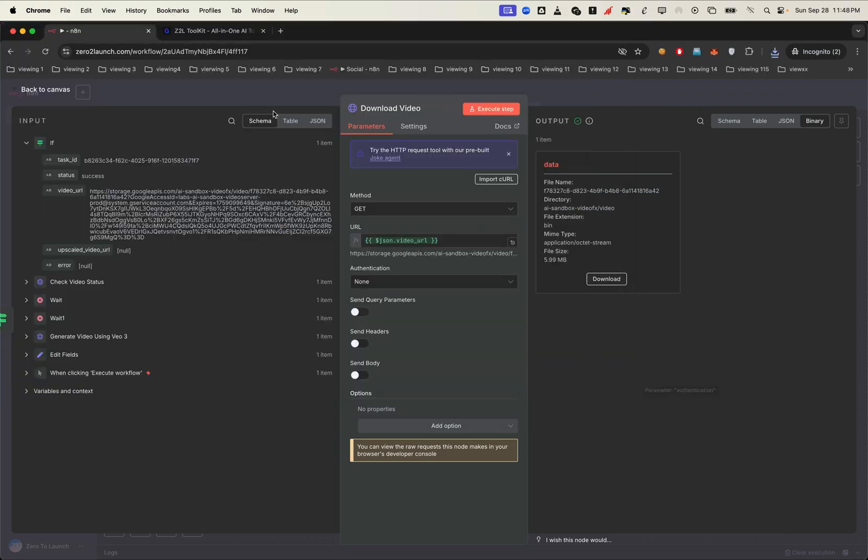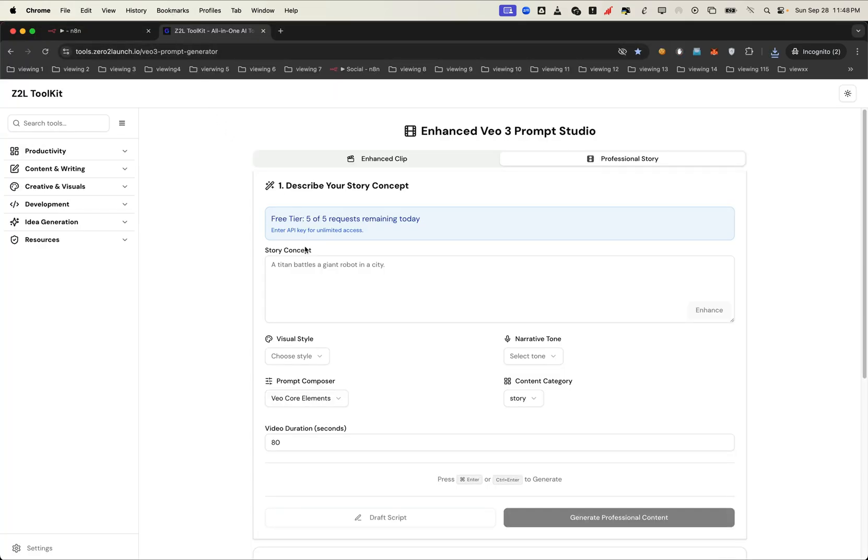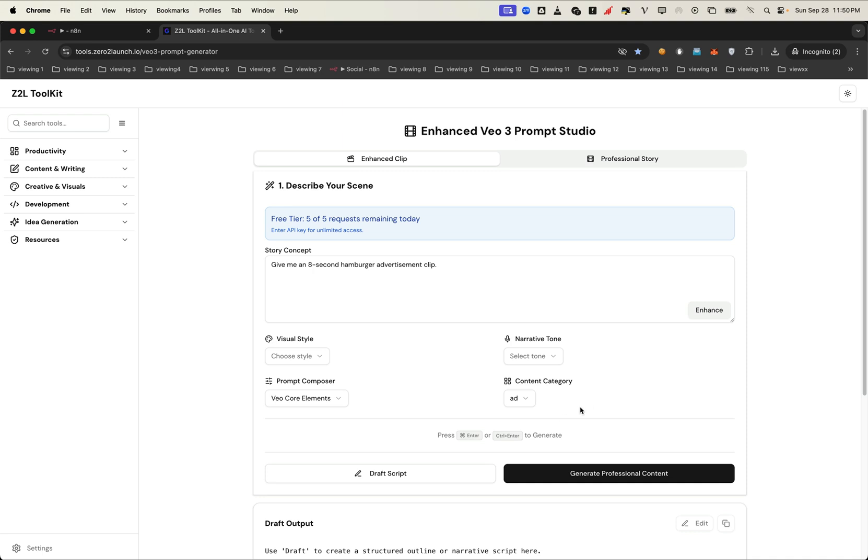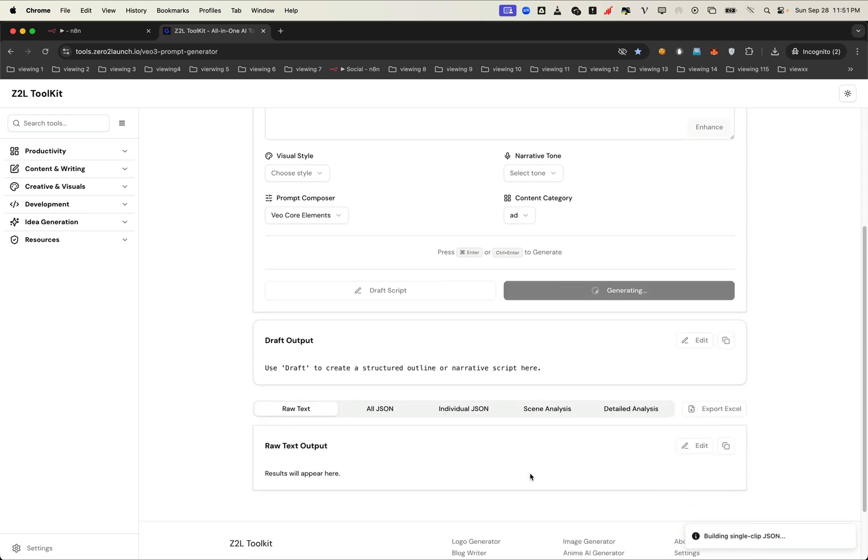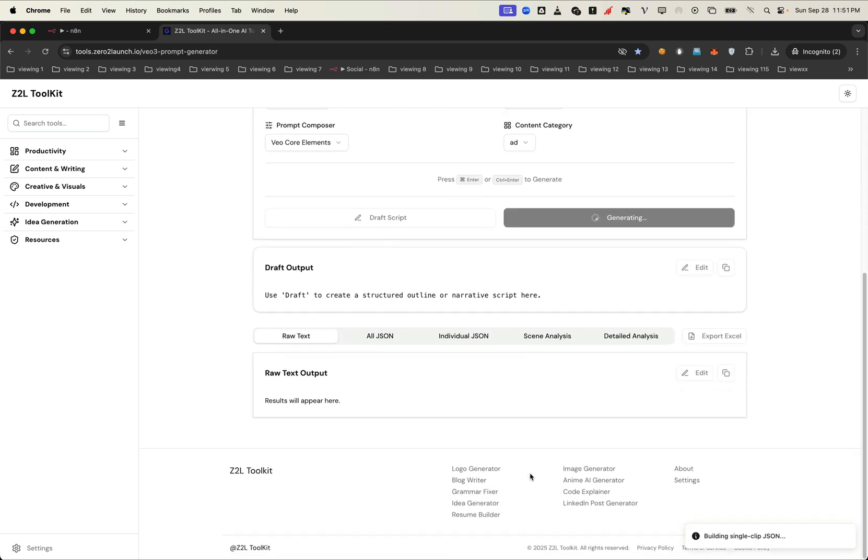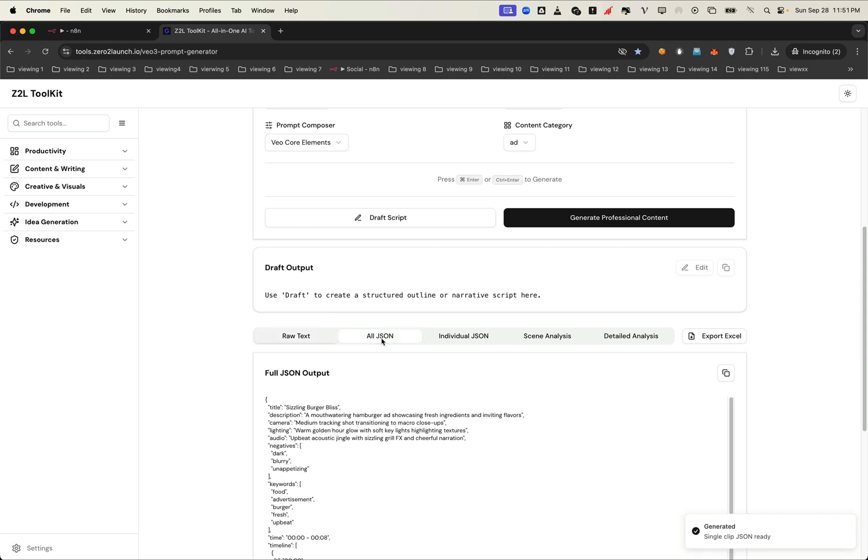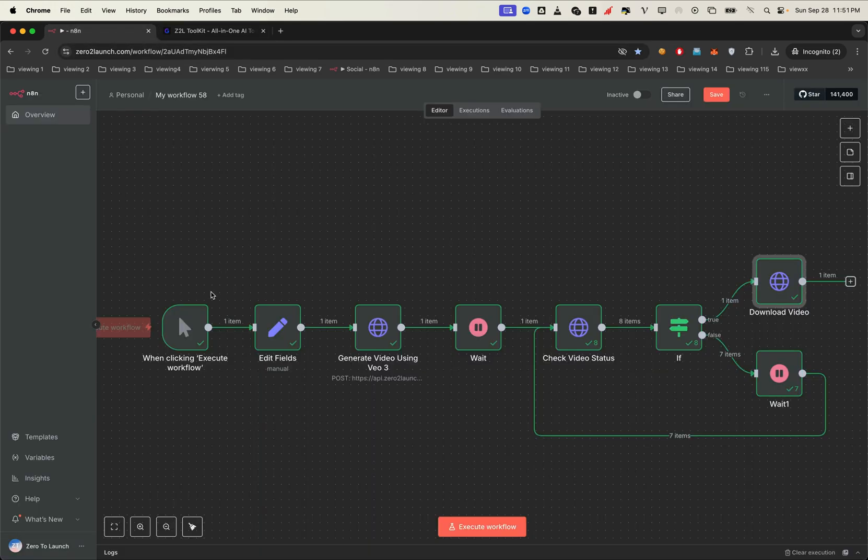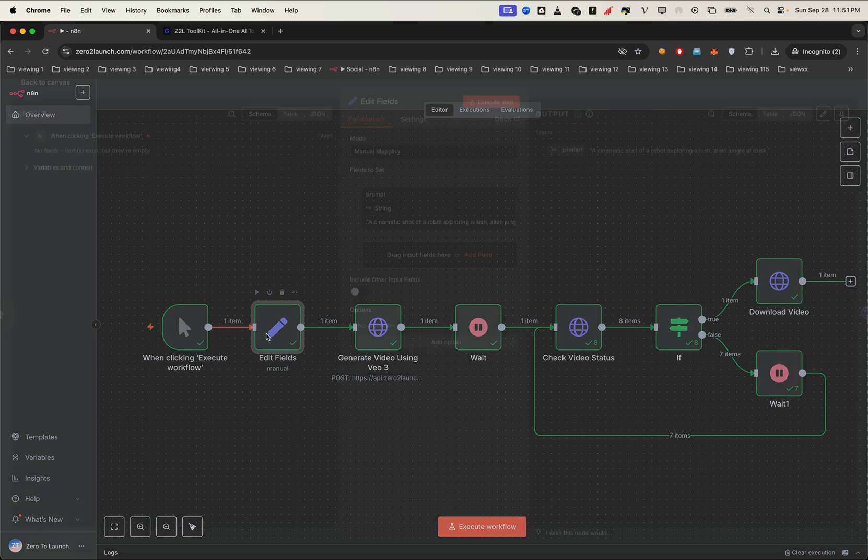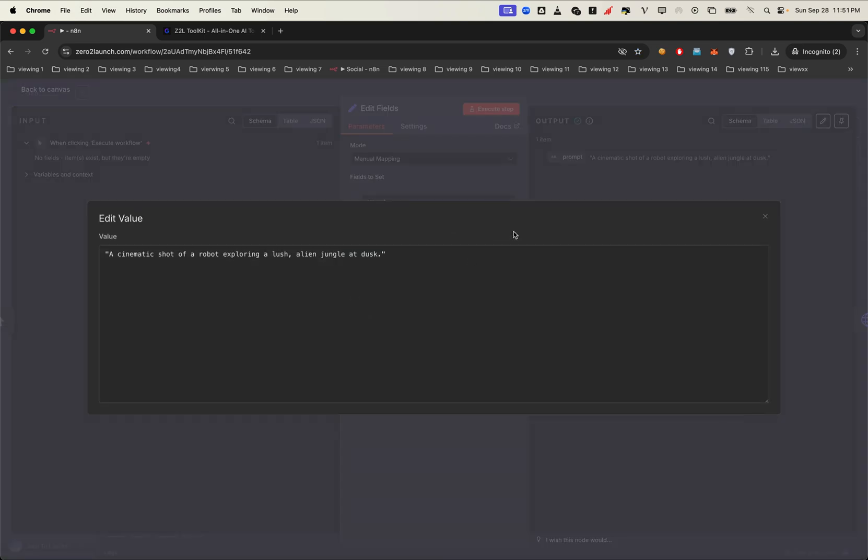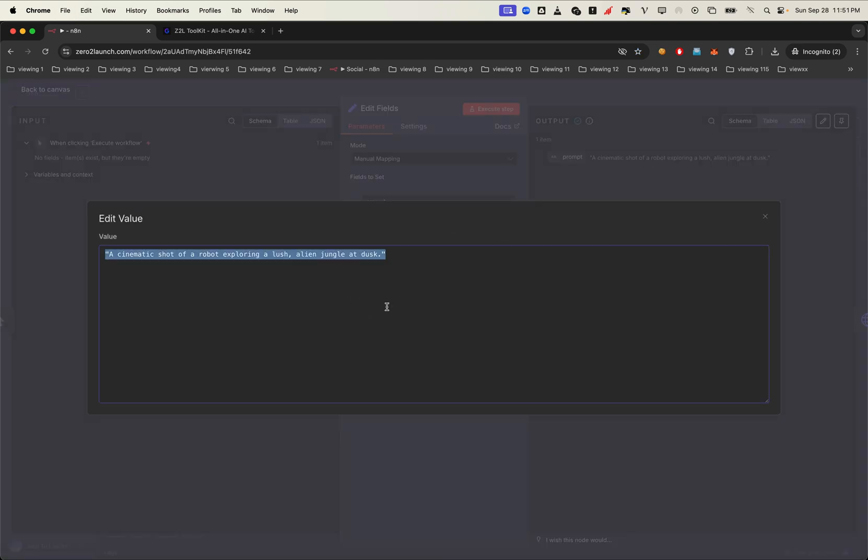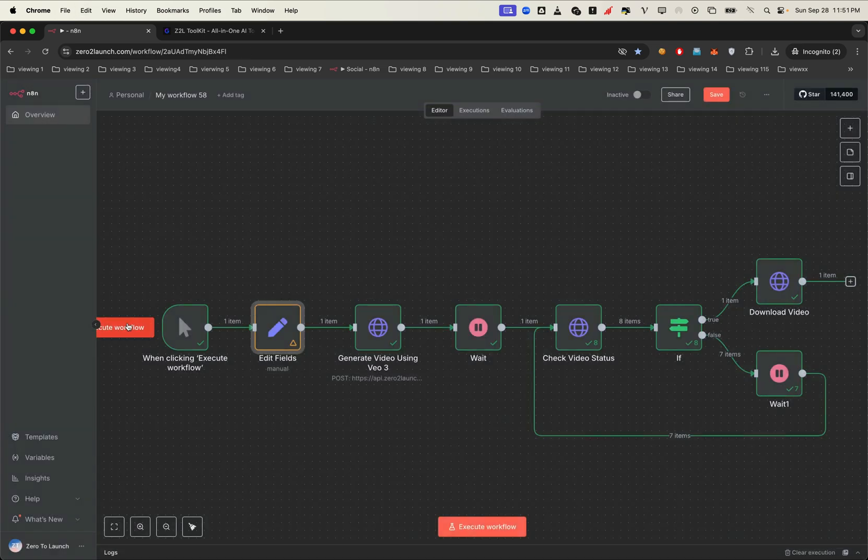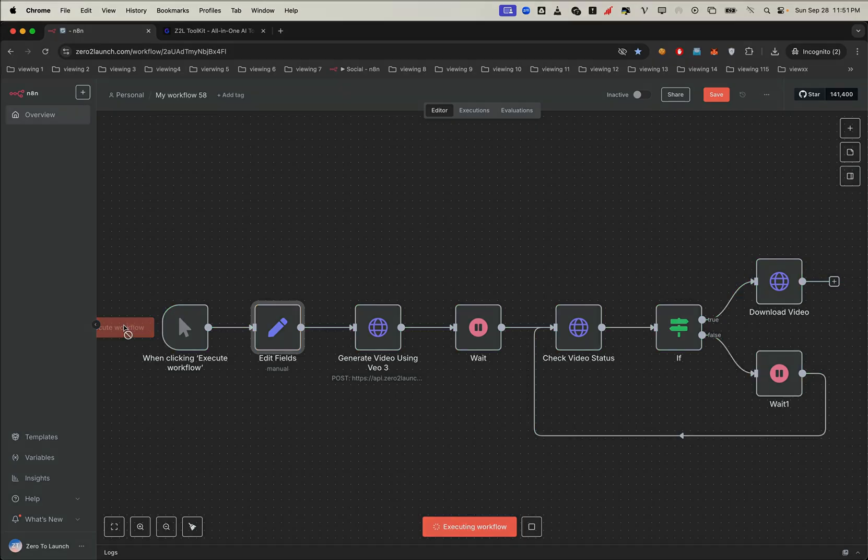Now here's where it gets even more powerful. We can also use a JSON prompt as the API input. Let's try it. Let's say we want to create a short ad clip about a hamburger. We select the ad category, then click create. We'll copy a JSON prompt format, paste it into the edit field node, and hit run.